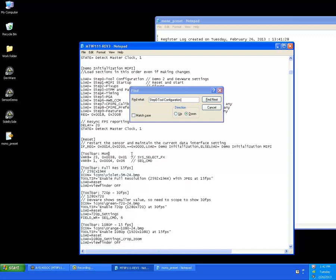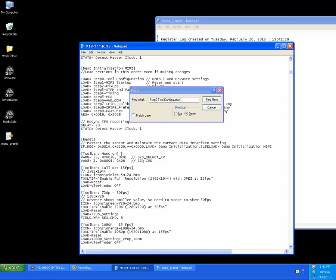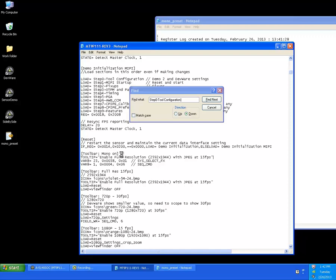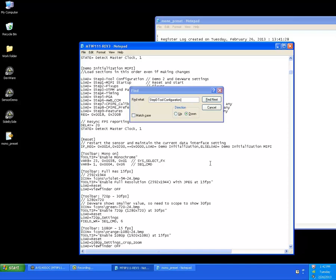Cheat a little bit and actually grab this, the toolbar. I'm going to call this mono on. Let's do a copy of tooltip. Pretty simple here. Enable. Enable monochrome.